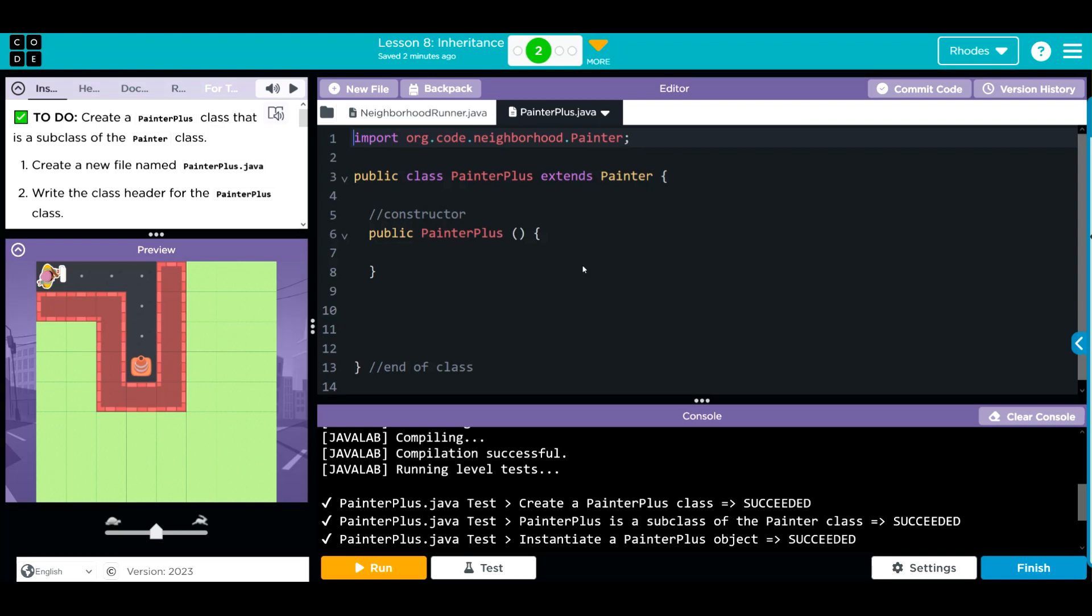Hopefully this video helped you understand inheritance just a little more. As always kids, if you have any questions, come see me. Otherwise I'll see you in the next video. See you later kids.